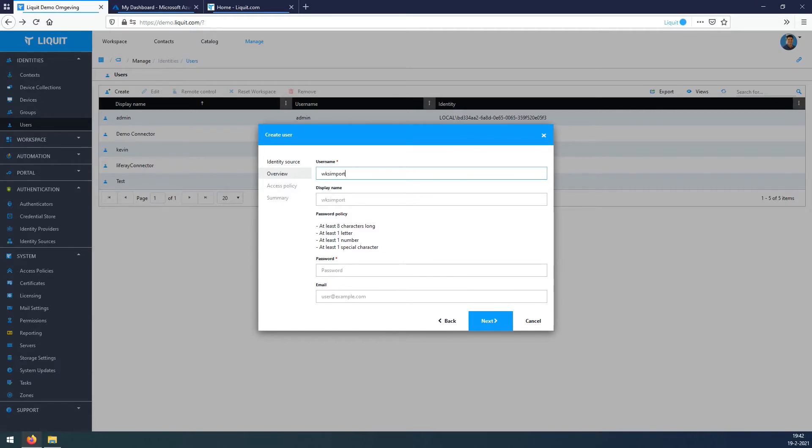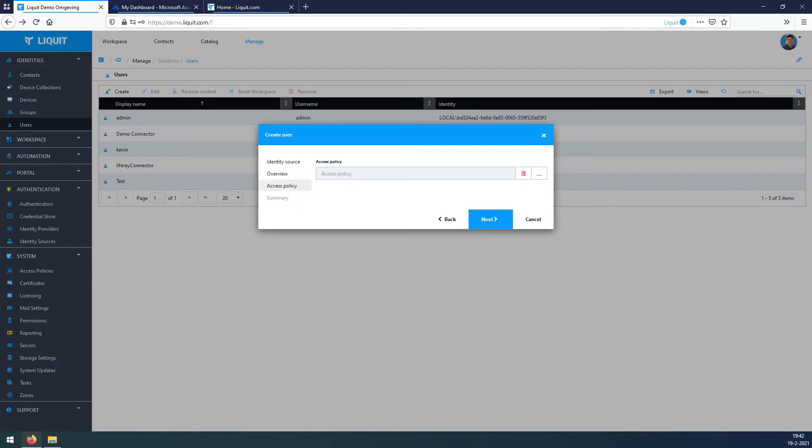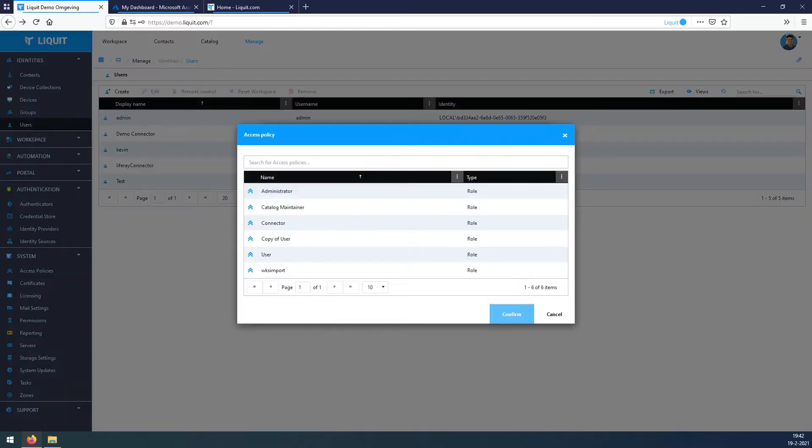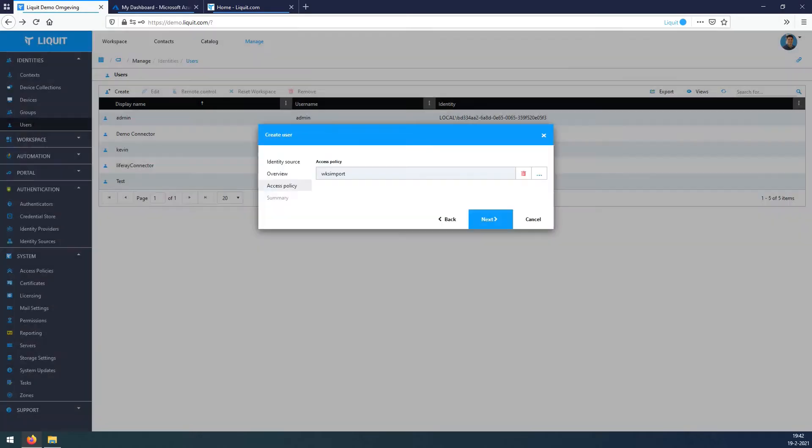In the password field, fill in a password that meets the criteria, hit Next. Access Policy, select the policy just created, Confirm, Next, Finish.